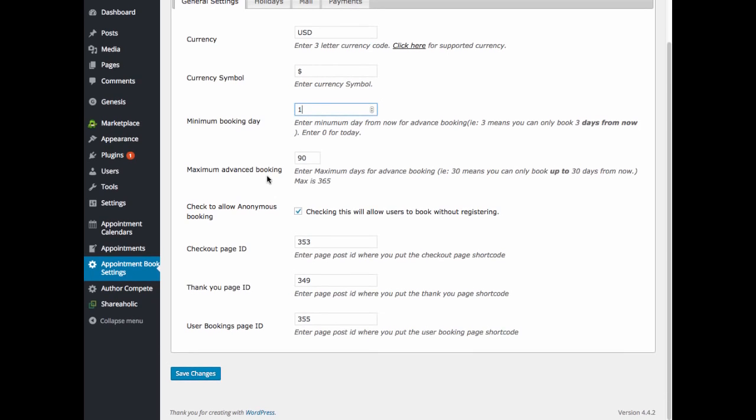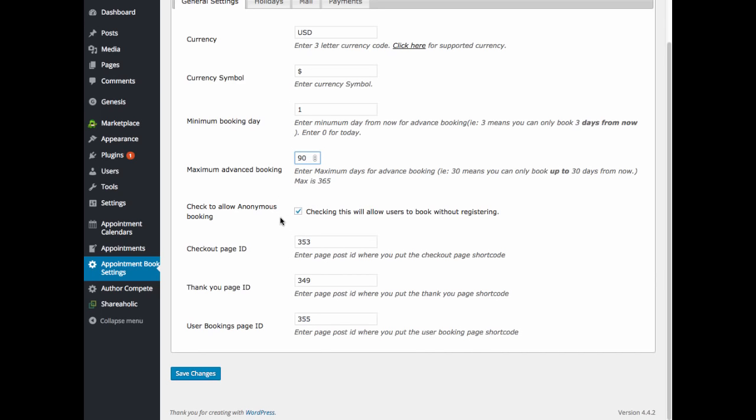Maximum advance booking. This is how far out you allow your visitors to book. So if you have 90 here, they can book 90 days out from now. Check to allow anonymous booking. If you check this box, you are allowing users to book without registering on your website. If you leave it unchecked, then your visitor will need to register before booking an appointment with you.